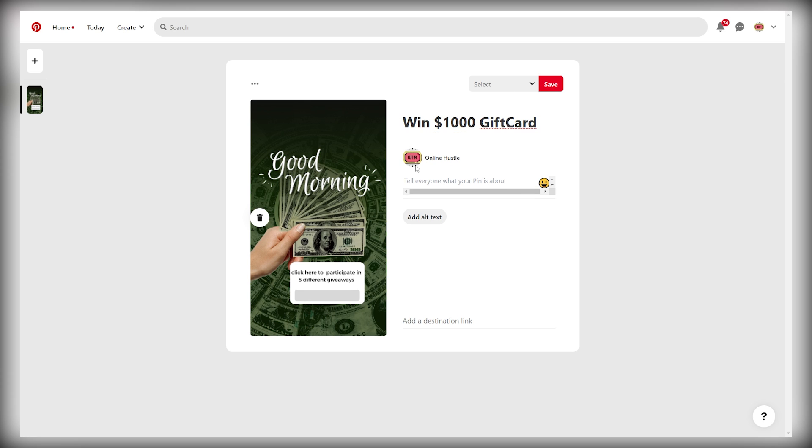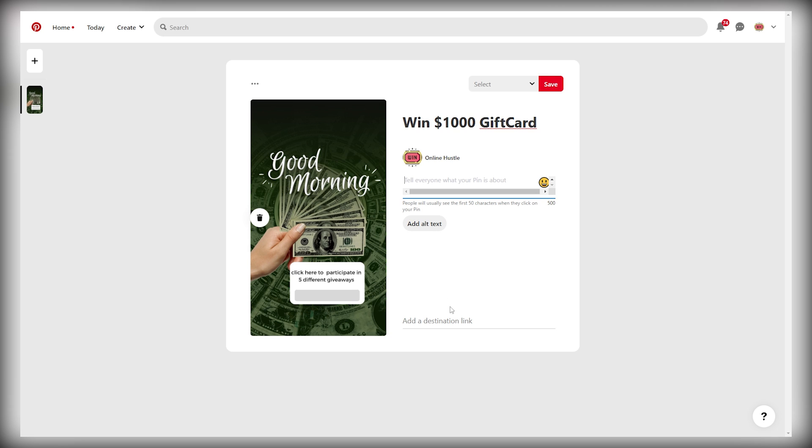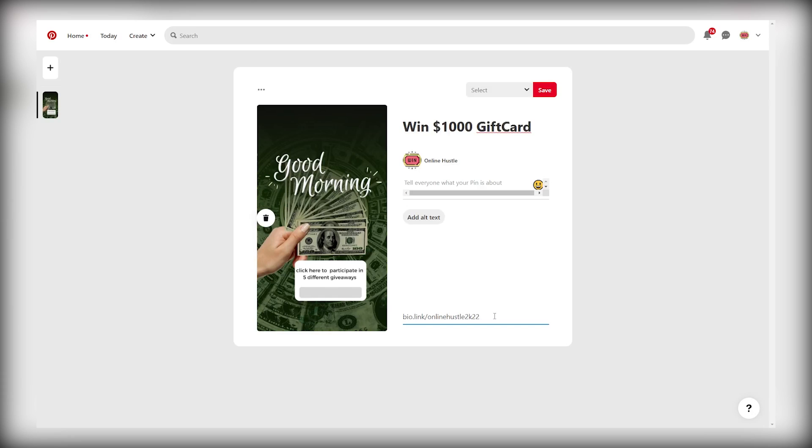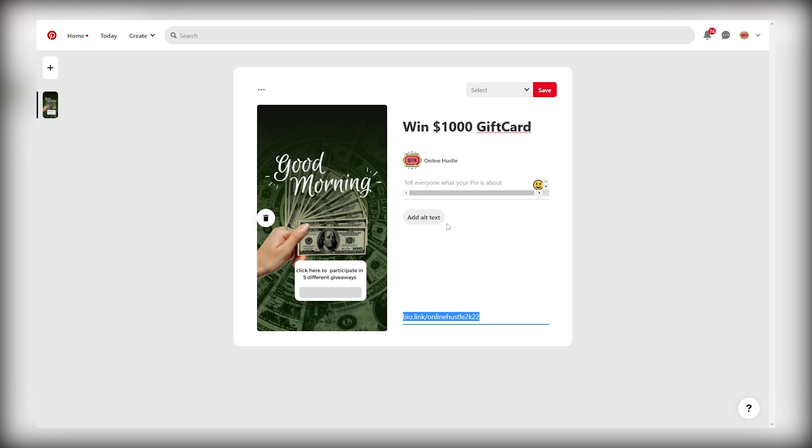And then you can just tell them in your description what this pin is about. So you can say, hey, we have five different new giveaways on this page. Click here to enter and then give them the destination link. The most important thing is going to be your bio link. So you want to go back to Pinterest and you want to paste the destination link here. And this is what it's going to look like. So that when someone sees the post, they can also click on the post and be redirected to the bio link. And you can make money. Let's publish the pin to see how this looks.